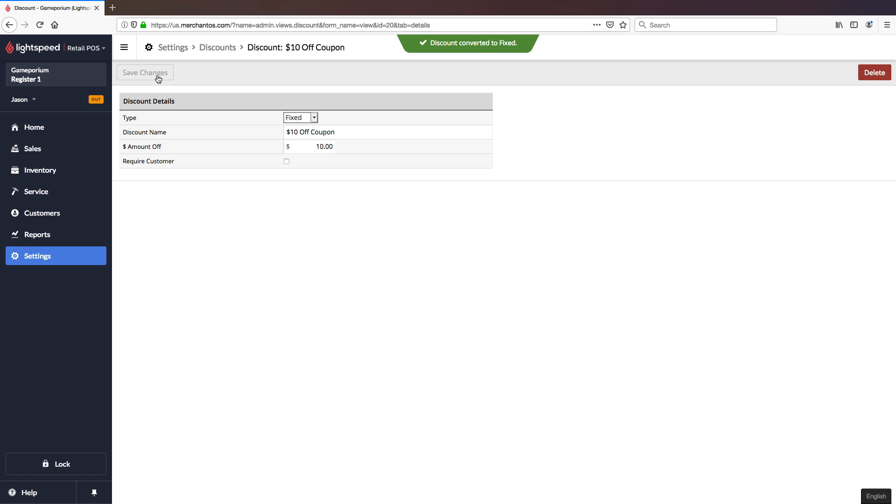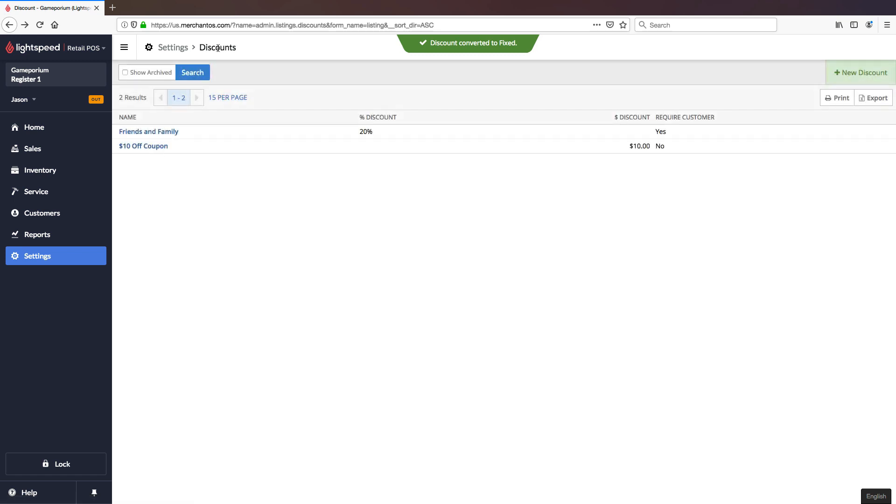I'll save those changes as well and now we have a percentage based discount to choose from or a $10 off coupon which is a fixed $10 off of the price of an item.